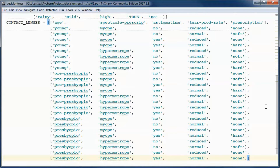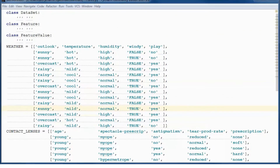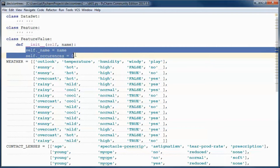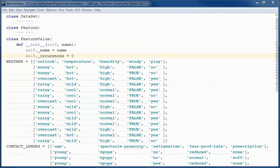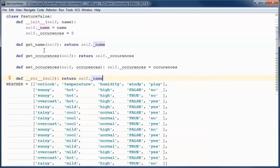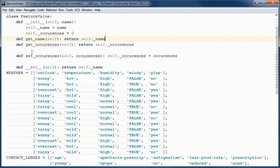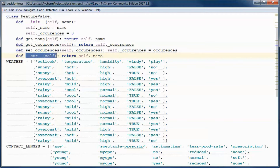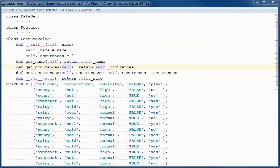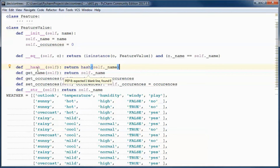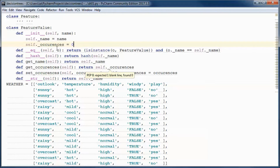A FeatureValue will have a name and a number of occurrences, a get_name method, and get and set occurrences methods. The __str__ method — the same as toString in Java — will return the name of this feature value. Since we will be comparing feature values against other feature values, we will also have equals and hash code methods.